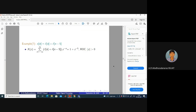A finite duration sequence like δ[n] + δ[n−5] has Z-transform 1 + z⁻⁵. Delaying by 5 samples corresponds to z⁻⁵, and delaying by k samples corresponds to z⁻ᵏ. This is a standard result to remember throughout the course: z⁻ᵏ means delayed by k samples.